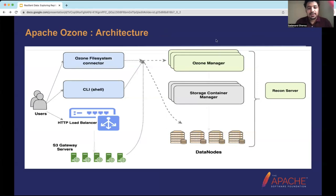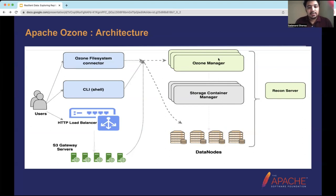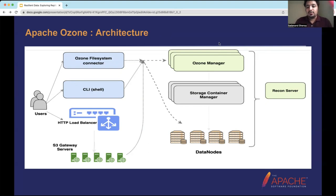Let's quickly go through the architecture of Apache Ozone. Ozone can be accessed by an S3 client, a file system client, or anything in the Hadoop ecosystem such as Hive or Spark. These generally need an HCFS — Hadoop Compatible File System — layer to interact with the underlying storage. Ozone also has a built-in client, the Ozone shell client, and you can use a load balancer to load balance requests to the S3 gateway.